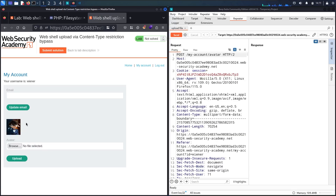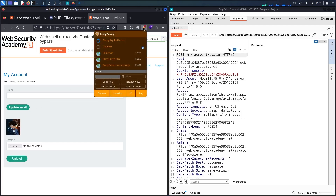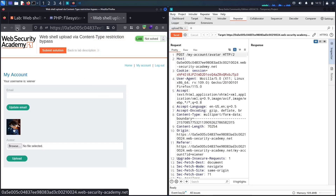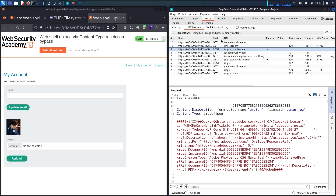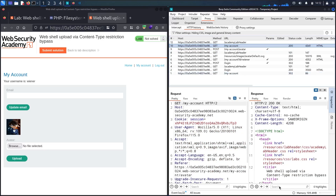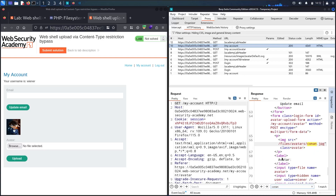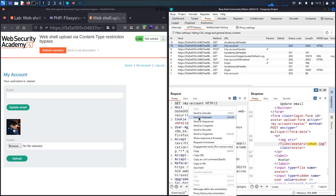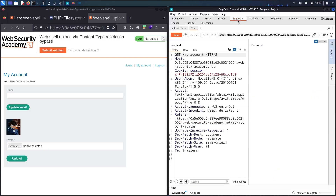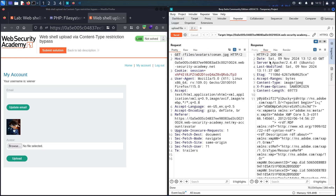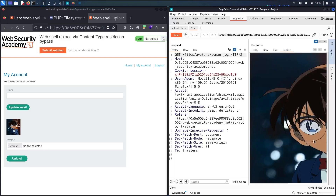Now you may ask yourself how to retrieve this file from the file server. I'm going to activate FoxyProxy again and refresh the page. In the proxy, on my profile page at /my-account, I'm going to search for the image request. We found this image tag. I'll send this request to Repeater and copy the path. Sending it confirms a 200 status — I can access the file directly from the file server. I'll call this tab 'get image' to use this endpoint.